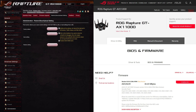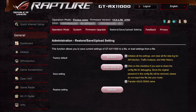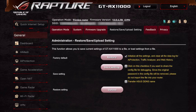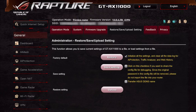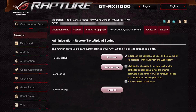Normally you would do the factory default — as you can see here — under Advanced Settings, then Administration. If you go to the Restore/Save/Upload Settings tab, you can see the Factory Default option. You can click 'Initialize all settings,' which deletes everything, then click Restore, and that will erase everything on the router back to factory settings.